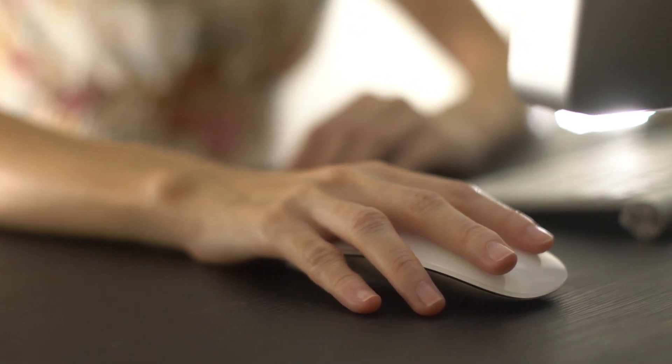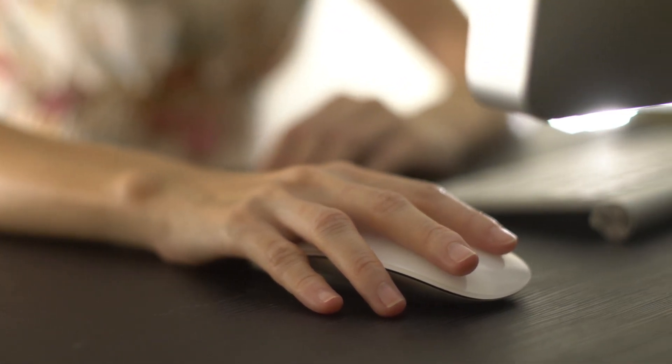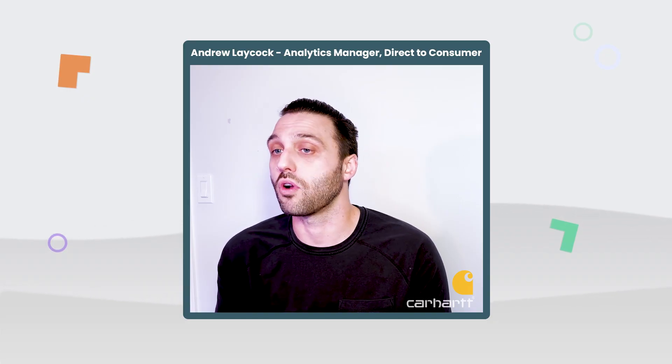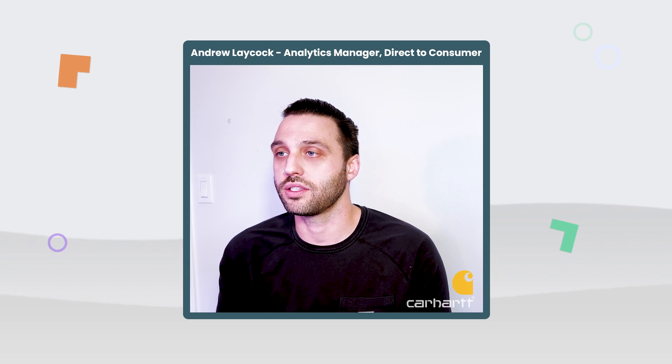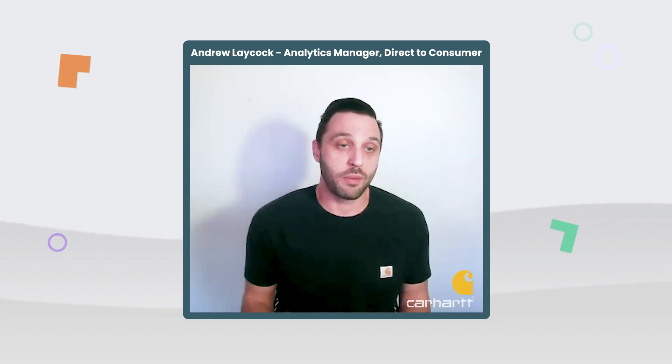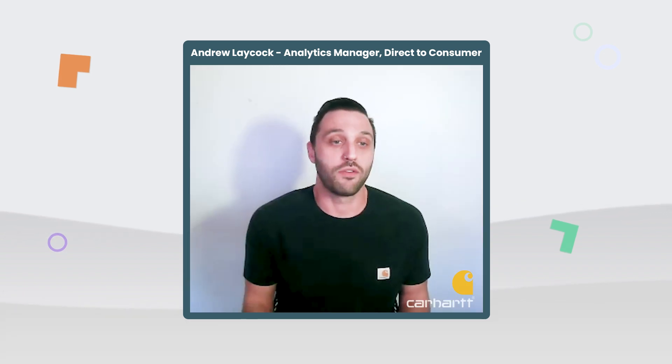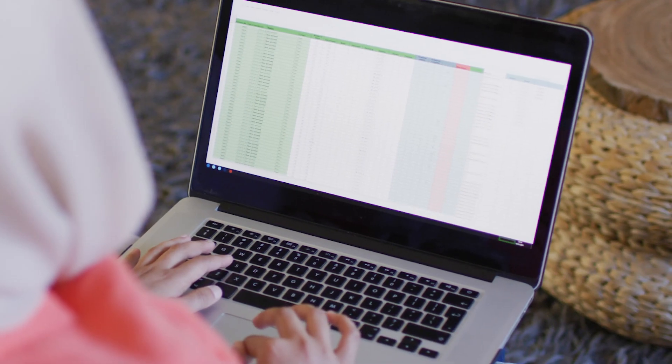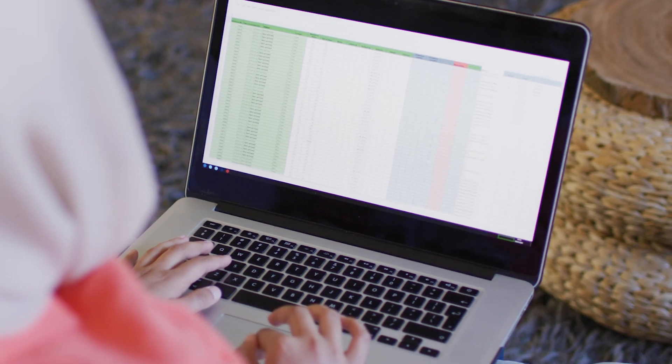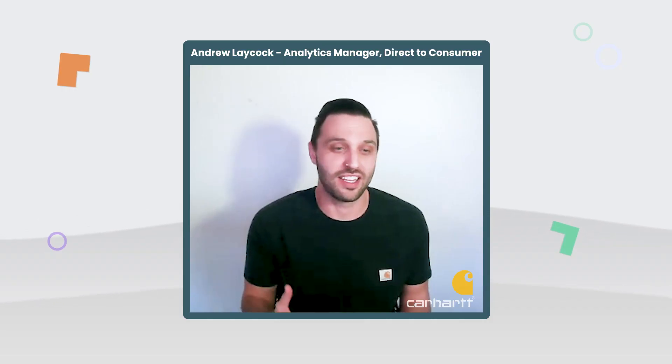We had a lot of issues keeping consistent tracking codes for all of our campaigns. We were probably like a lot of people, we had an Excel file that was the template for our marketing campaigns and that Excel file was outdated. There were issues with it.